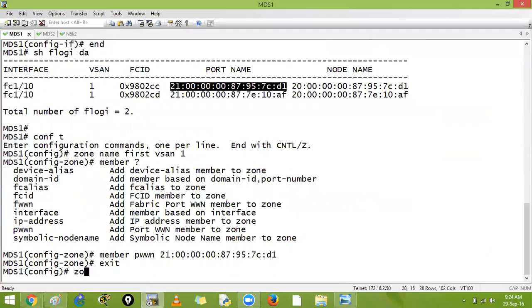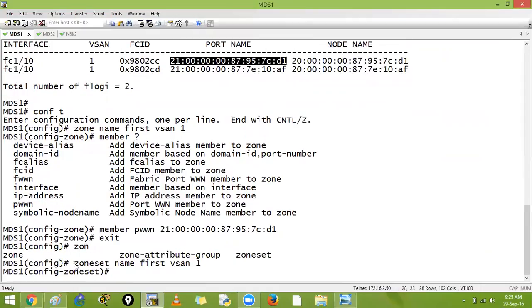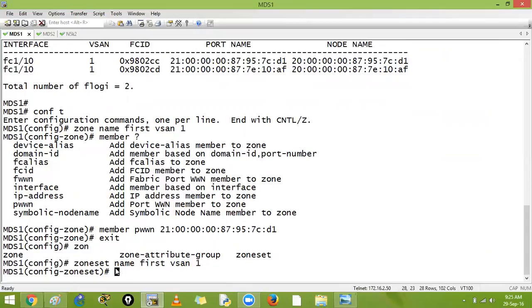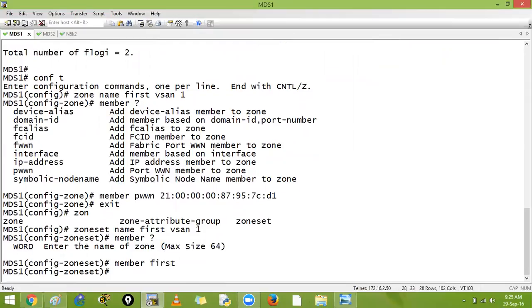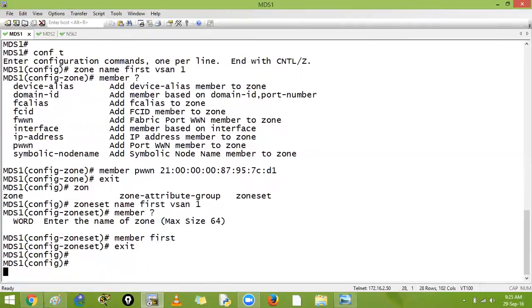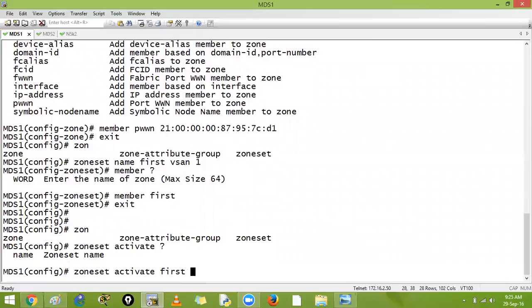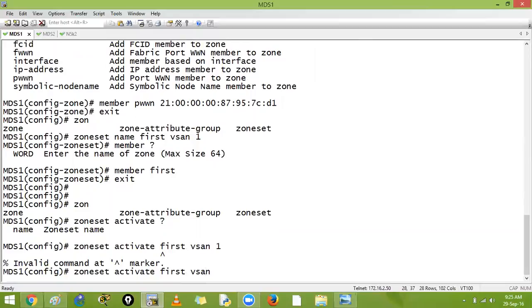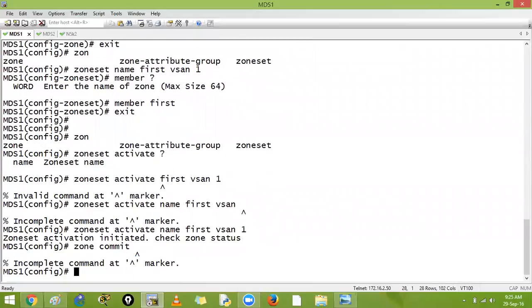You can say: zoneset name first for VSAN 1. I am creating a zone set — the name is 'first' and it belongs to VSAN 1. The member of the zone set is 'first', which is the name of your zone. Then exit, and say: zoneset activate name for VSAN 1. You can also say zone commit for VSAN 1.